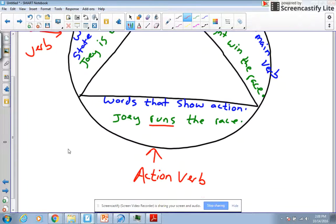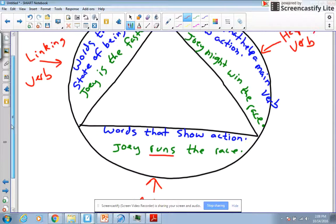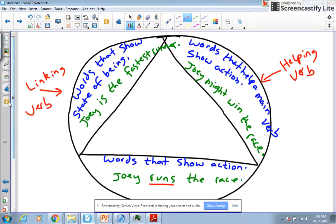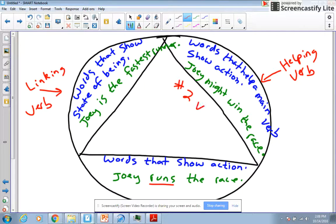The next most obvious verb would be helping verbs. And the reason they're obvious is because they help an action verb or a main verb. The trick with this one is there's always two verbs. A helping verb always comes in pairs.